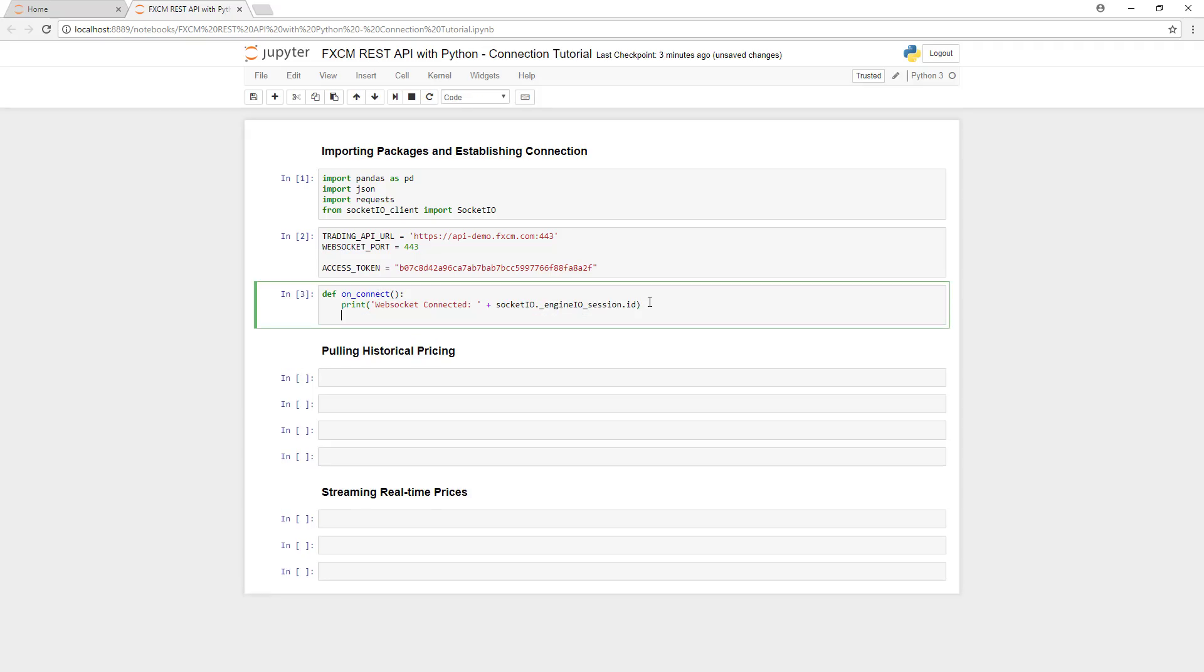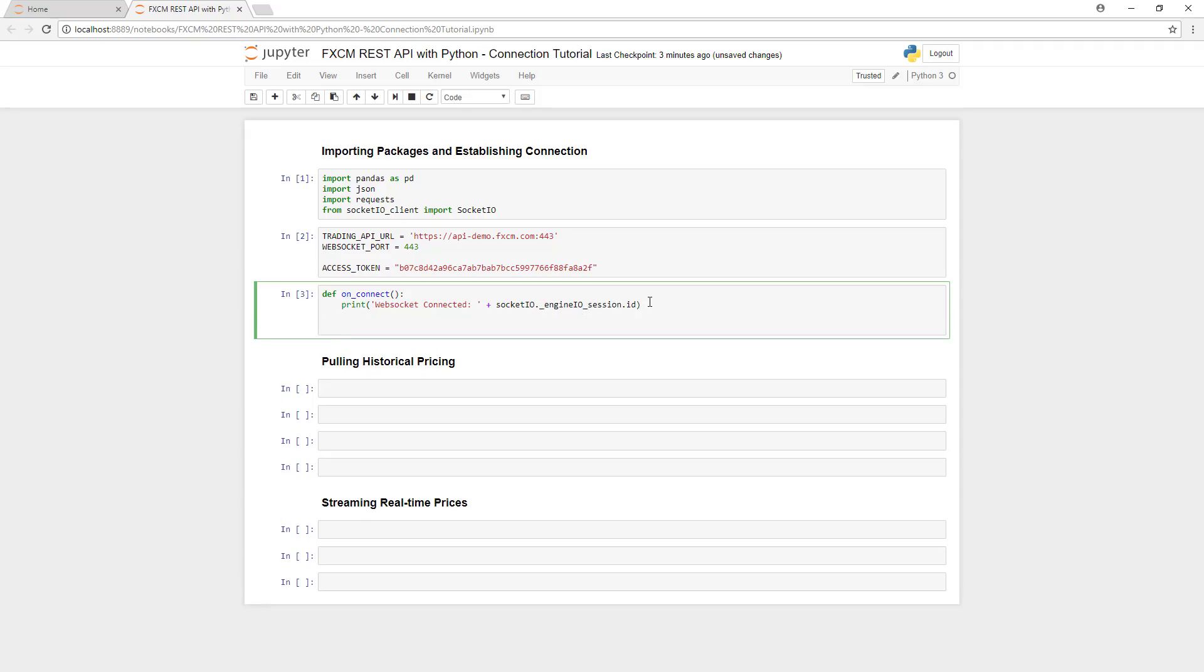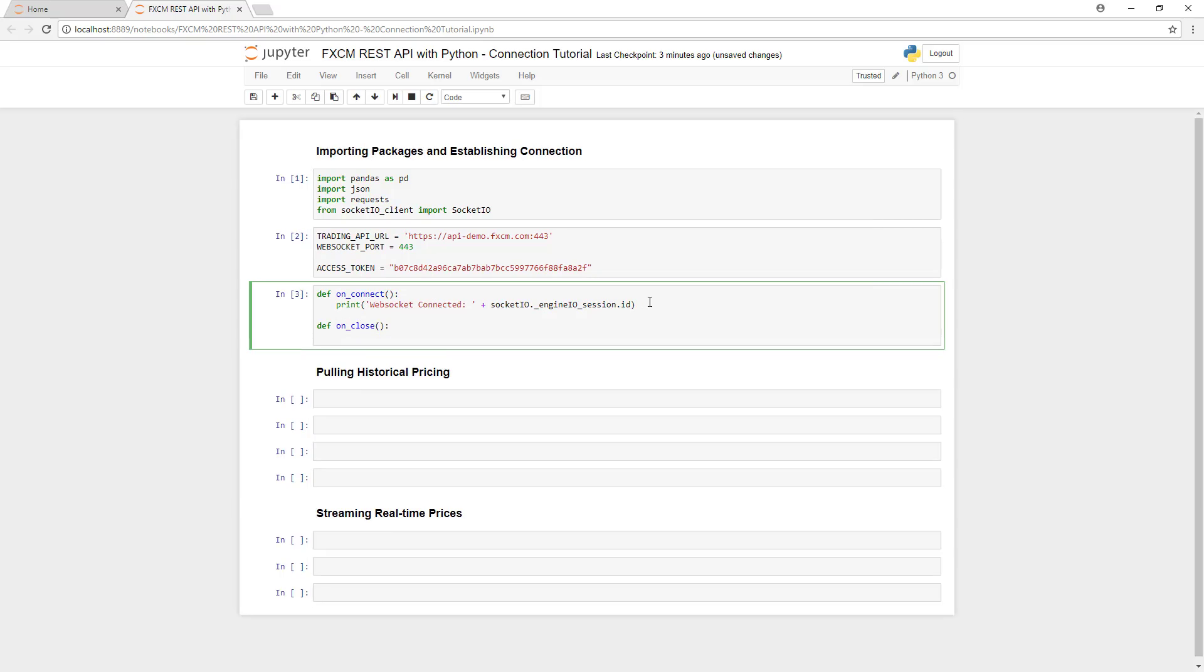Next, we'll create the onClose method. And this method is simply going to print WebSocket disconnected.